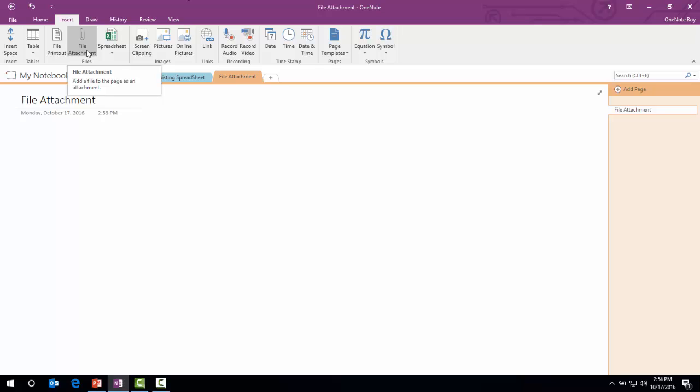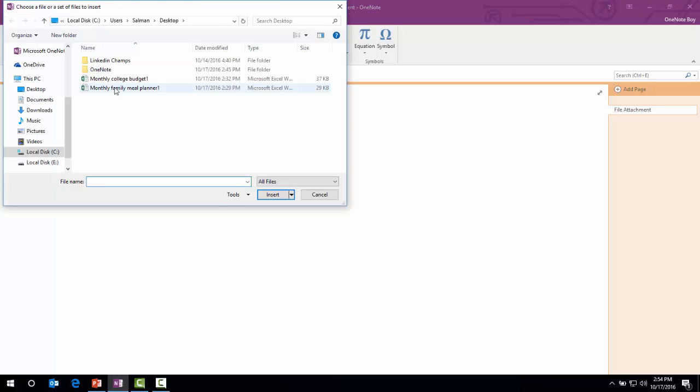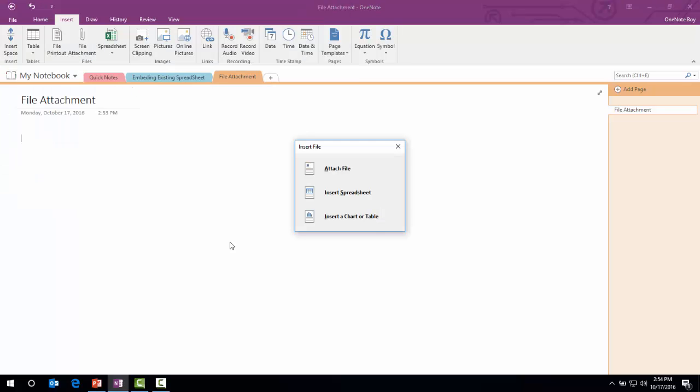As you hover over, it says add a file to the page as an attachment. Click that. It will show you three options: Attach File, Insert Spreadsheet, or Insert a Chart or Table.